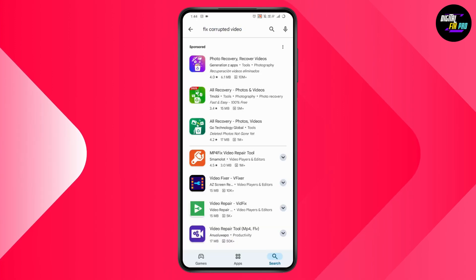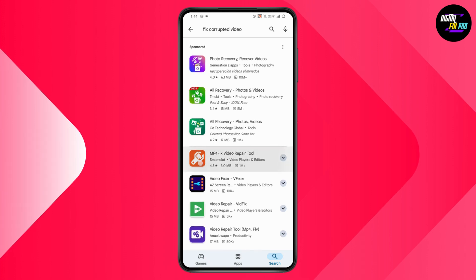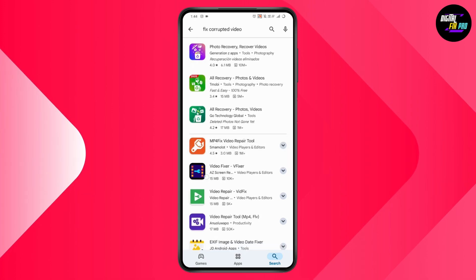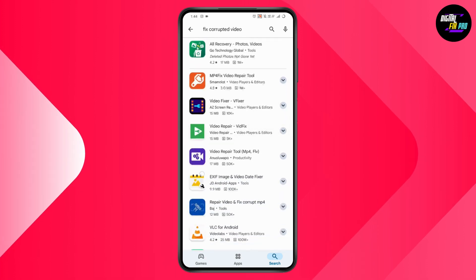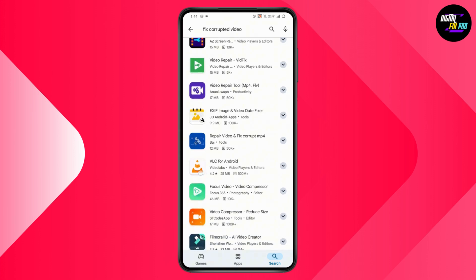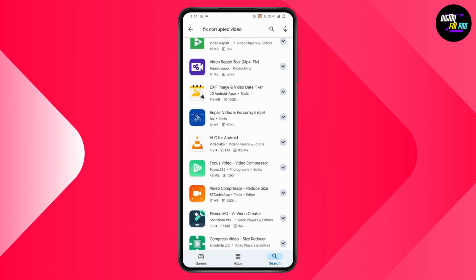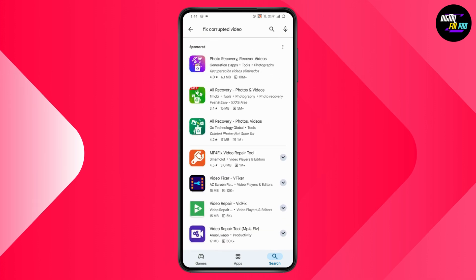You will have MP4 Fix Video Repair Tool, Video Fixer Video Repair, or any application you're comfortable with. Simply download or install it. After installing, you can play your video through the application and your problem will be fixed.